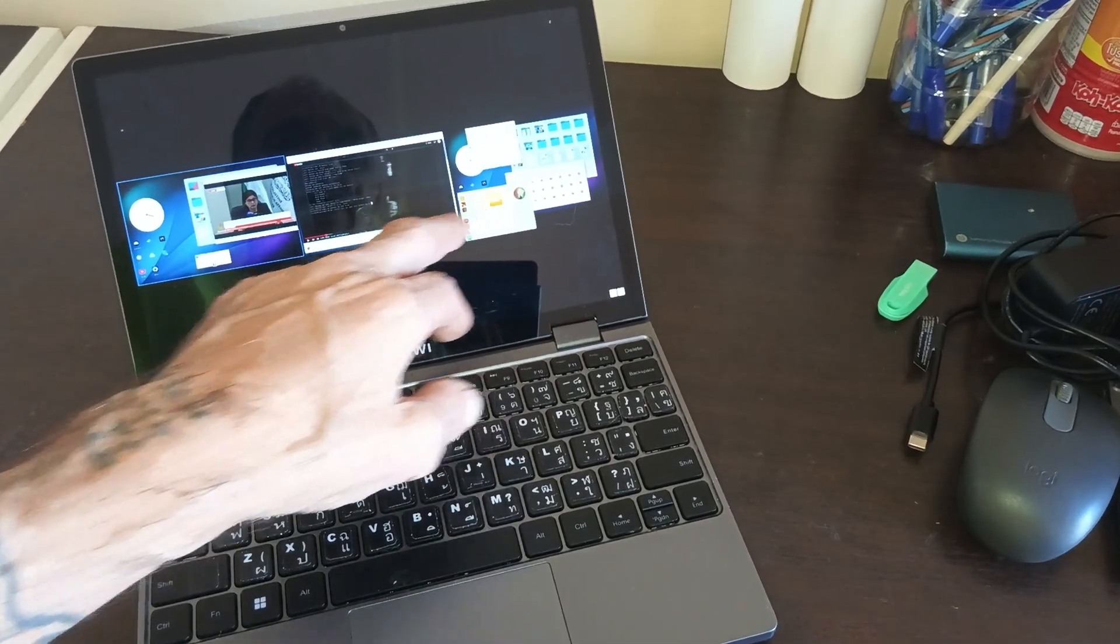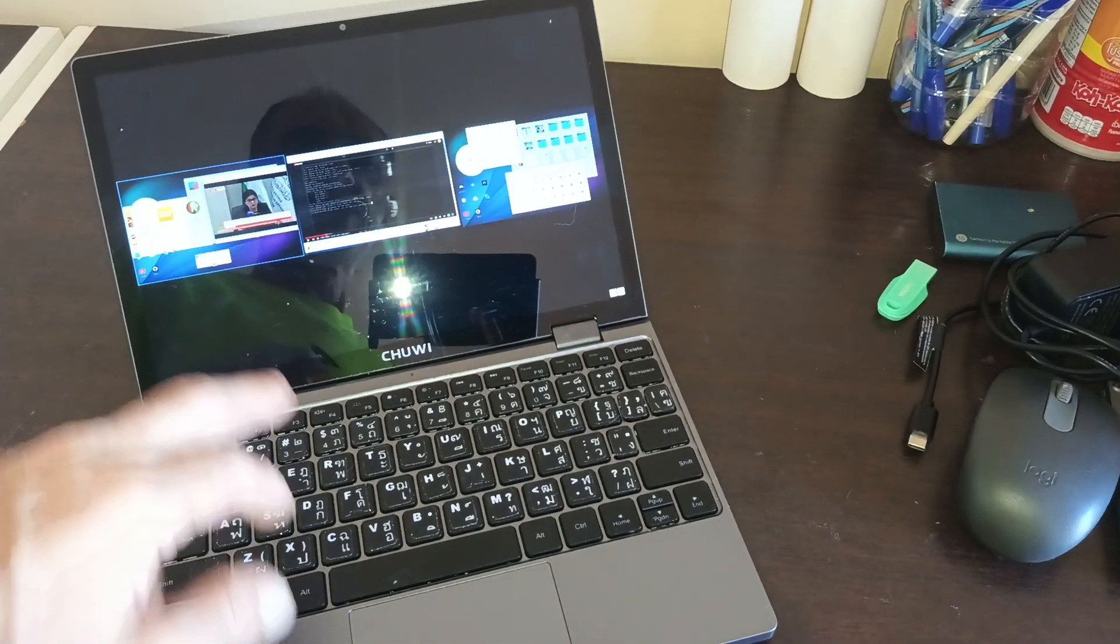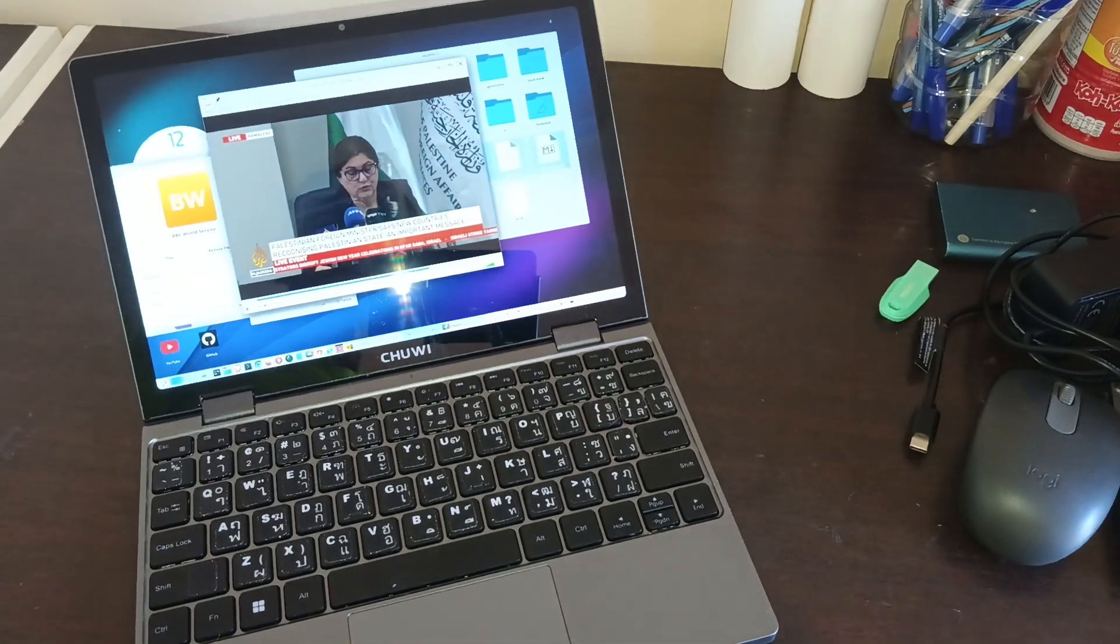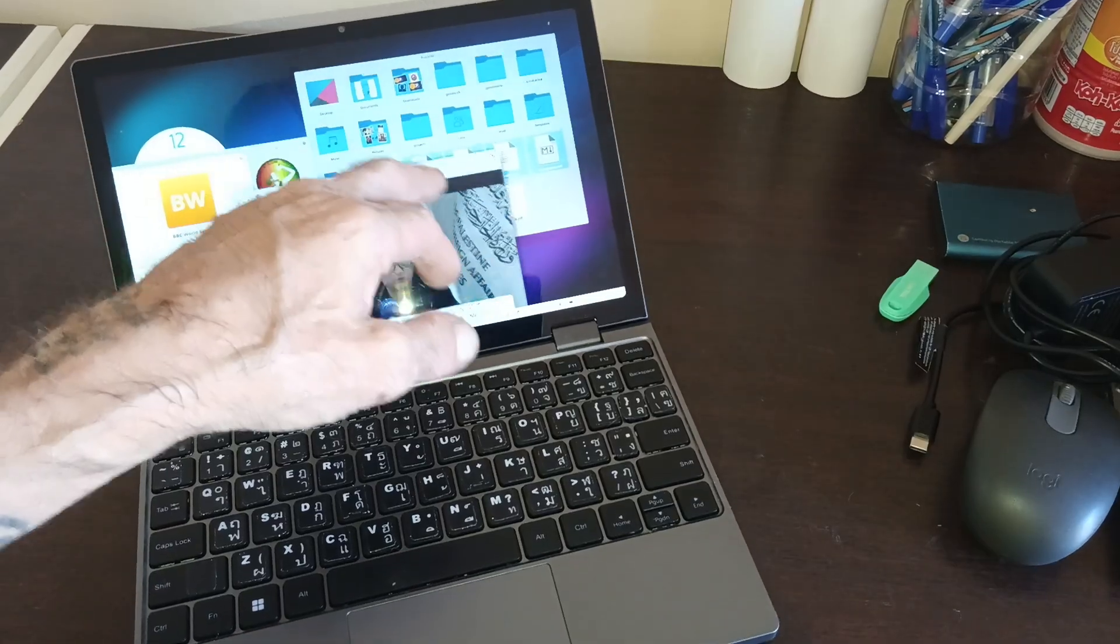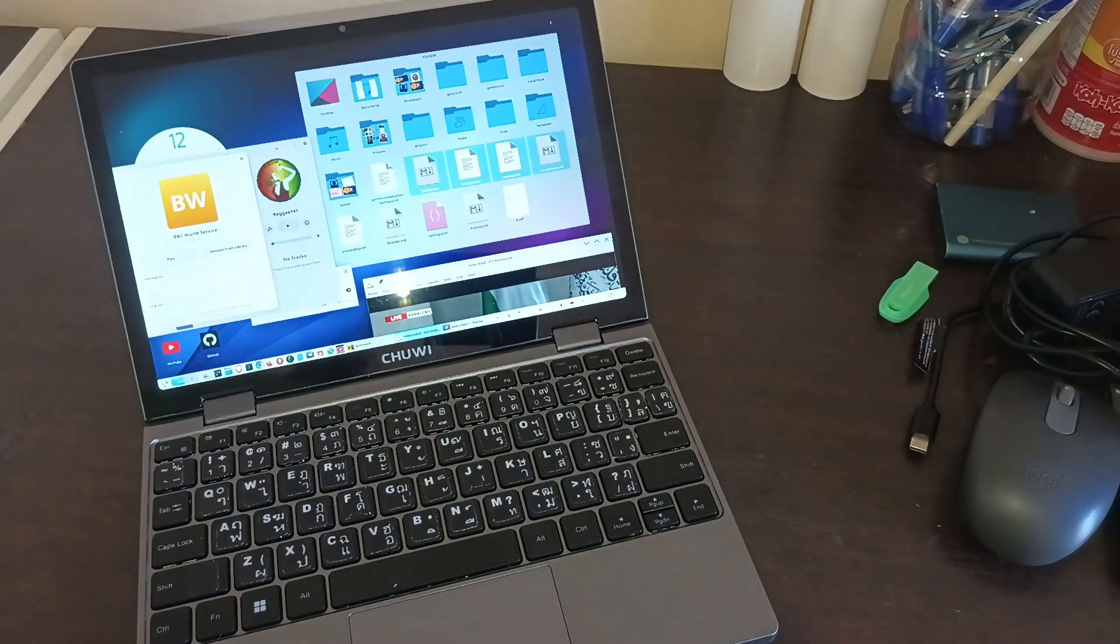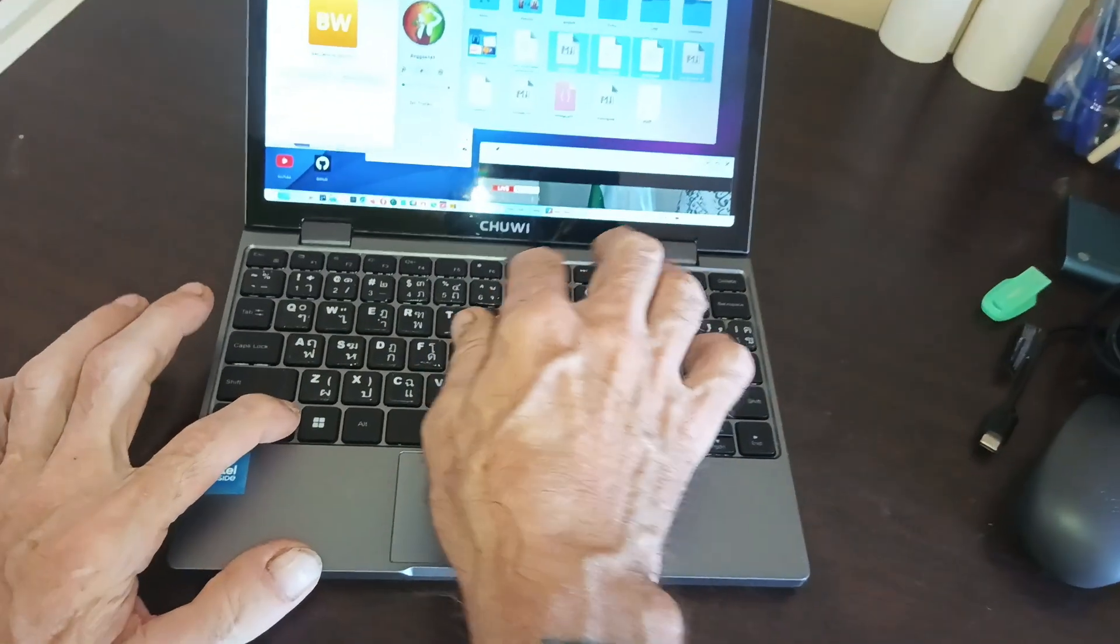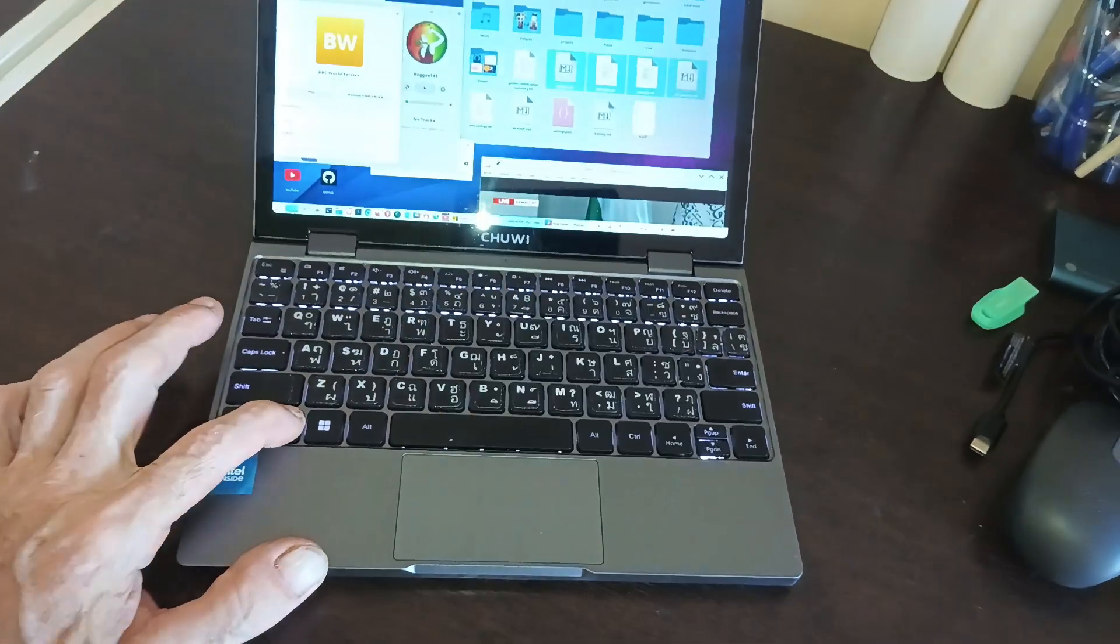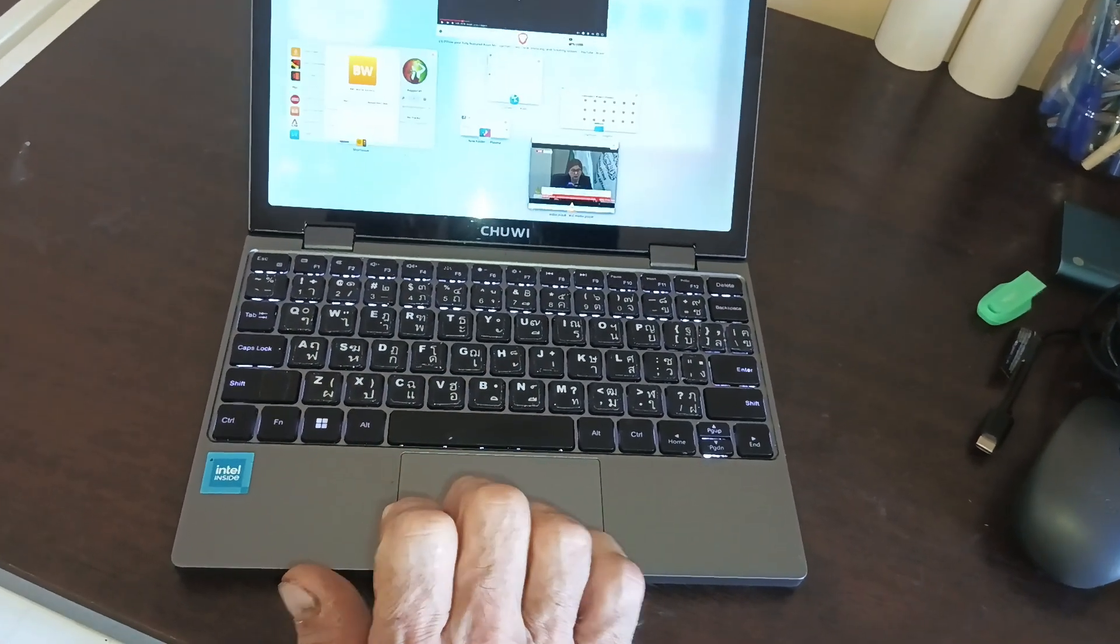I've got different screens. Here I've got widgets, and this is Linux. Everything works - the keyboard, mouse gestures.